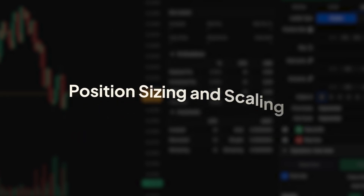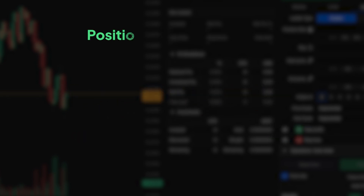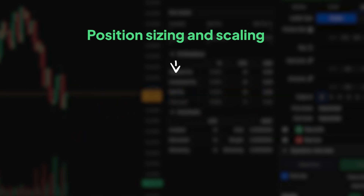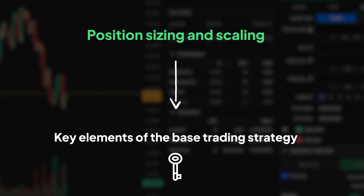Position sizing and scaling are key elements of the Base Trading Strategy. We'll learn how to determine the appropriate position size based on our risk tolerance and how to scale into trades to optimise our entries.